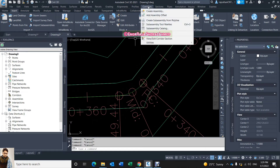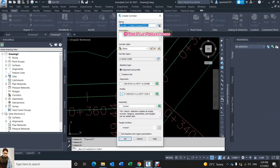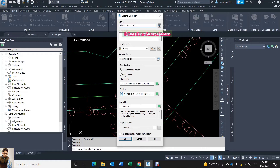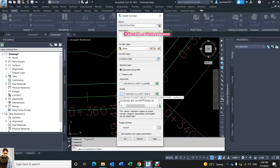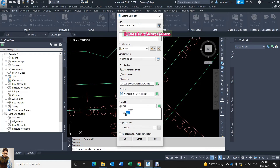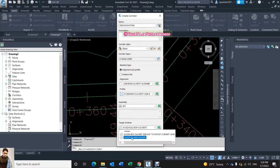From here I click on Corridor and then Create Corridor. What is the name of your corridor? For example I write 'D2B Exhibition' because I need the excavation level. Here it's asking me to select alignment — this is my alignment. Here it's asking what is your profile — my profile is invert level — and the assembly is 2x1, and the target surface is the existing ground level.